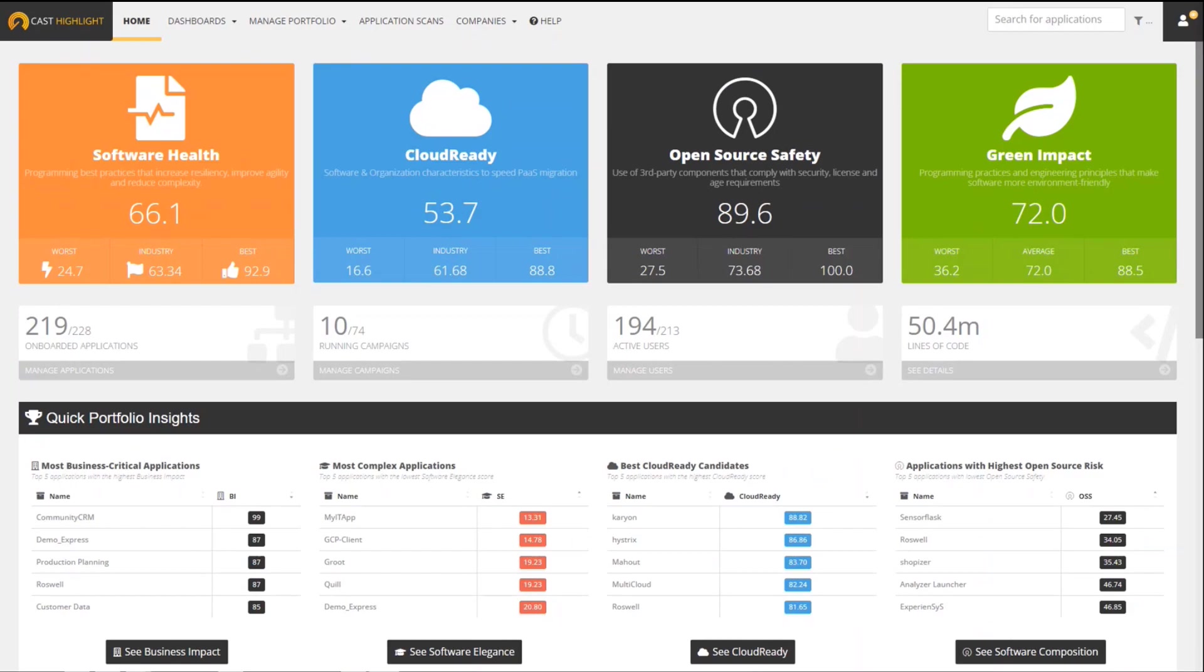When we find them, we capture that information, we record it, and ultimately we're rolling that up to a score that we call the Green Impact Score. And that leads me to what you see here on the screen now.